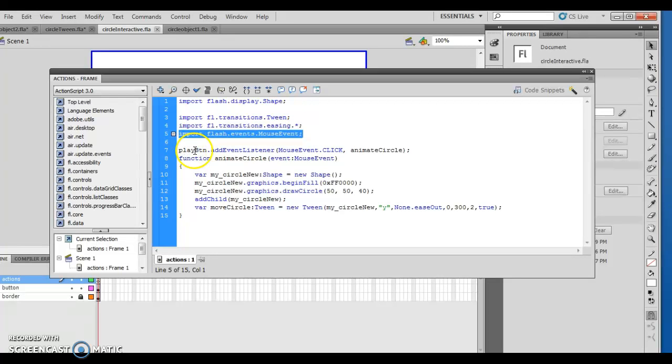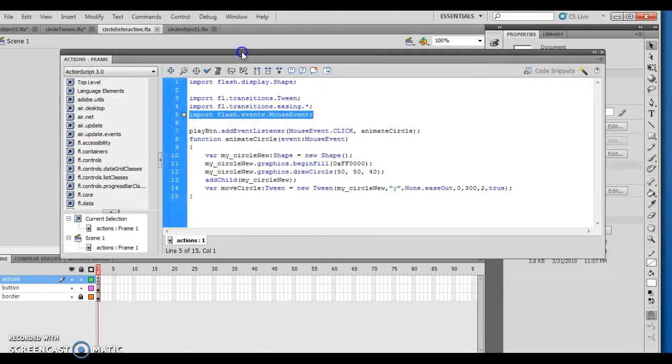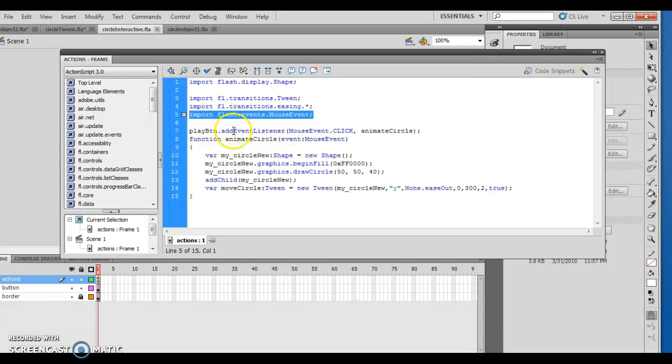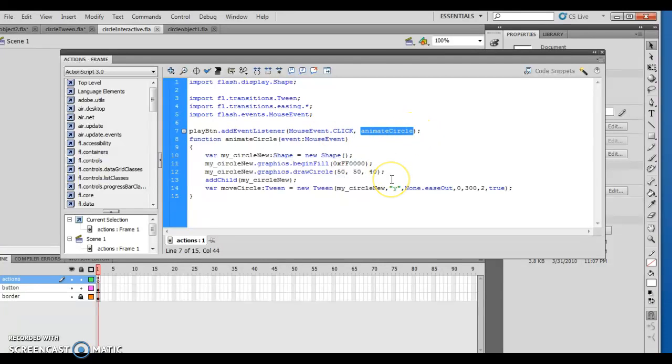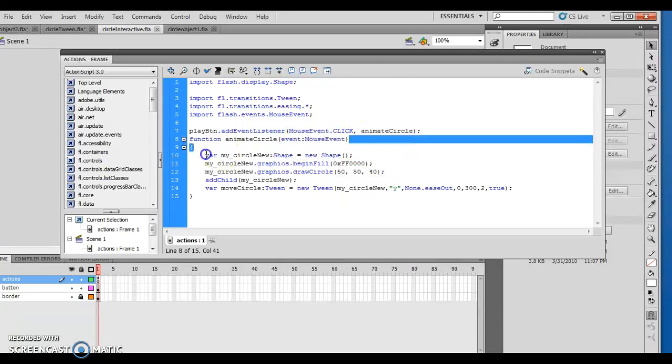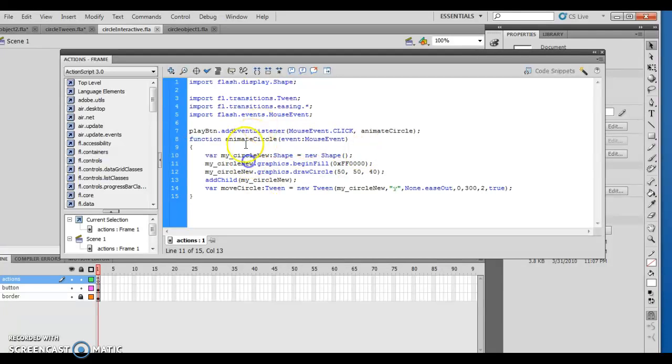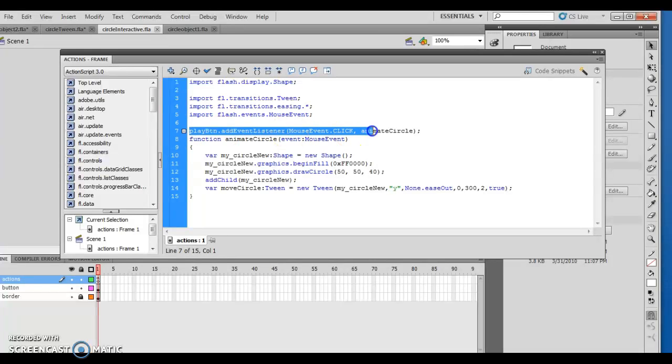The button is changed in such a way, so I've added that play button, changed in such a way where it responds to a mouse event. So it says play button dot add event listener, meaning it's adding an event to that button, listening for a click. When the mouse event click, meaning it's clicked on, it wants to run the function called animate circle. Well, we just happen to have created animate circle right down here. Function animate circle event mouse event. Meaning that this animate circle function is tied to this particular event, which is a mouse click. This tells us when you click on the button with the mouse, I want you to run animate circle.